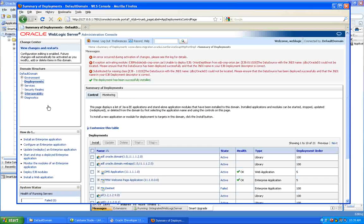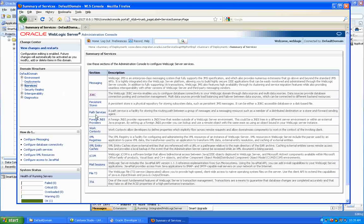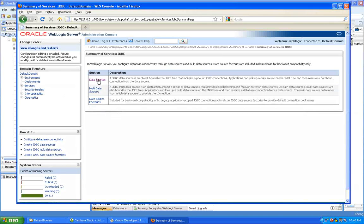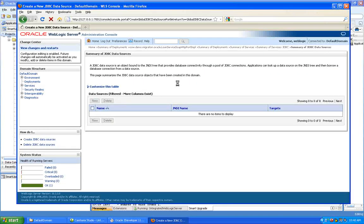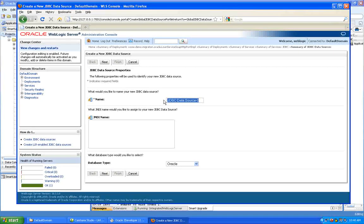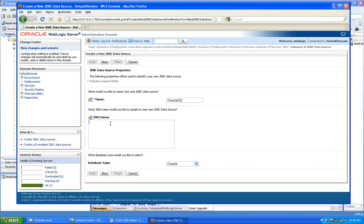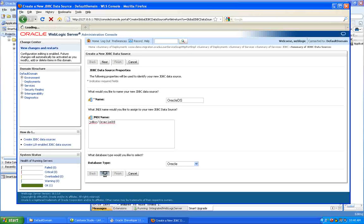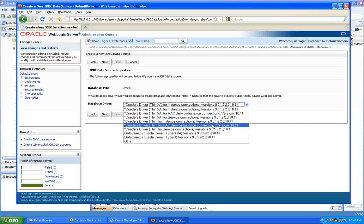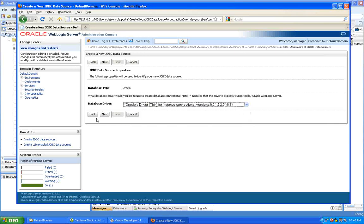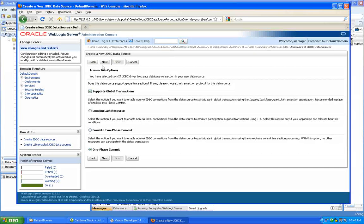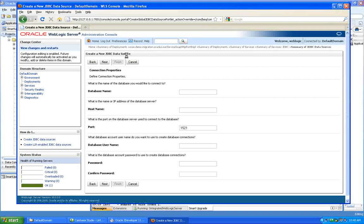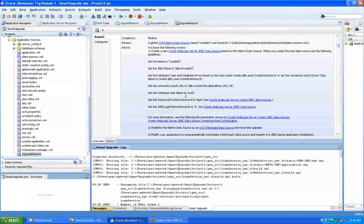So I'm going to go into services. I'm going to go to JDBC data sources. And I'm going to create a new data source with the instructions that are there. So let me call this one Oracle DS. And the important thing is I have to get the JNDI name right. So I'm going to call this JDBC Oracle DS. It's an Oracle database, clearly. And what can we use for the driver? I think in this case we can simply go with Oracle Thin for instance connections. This will be fine.